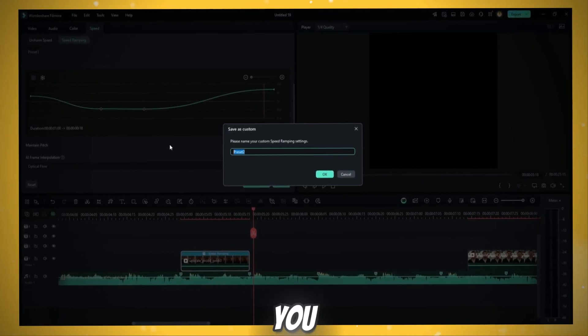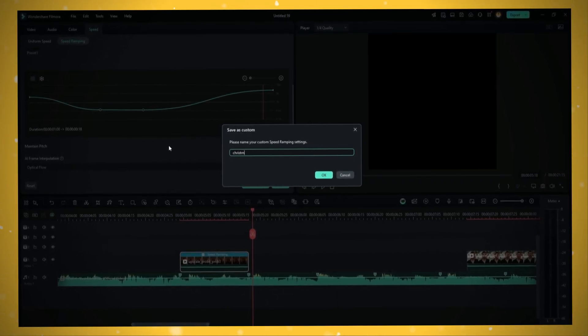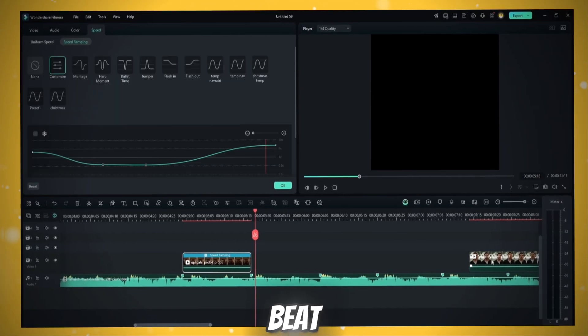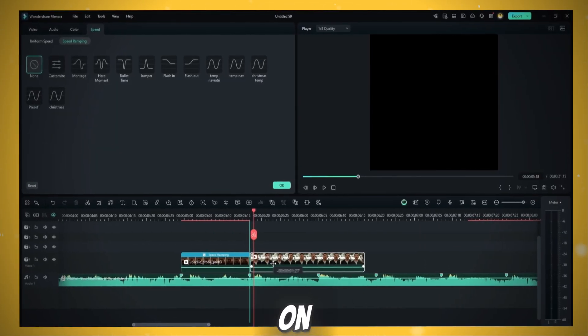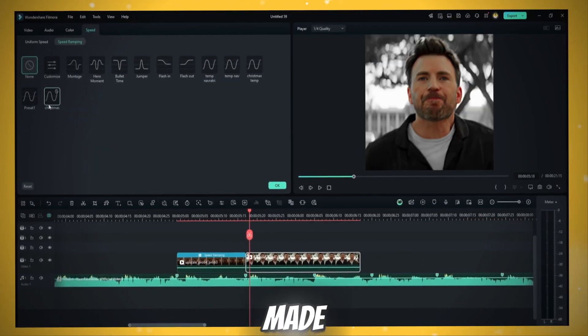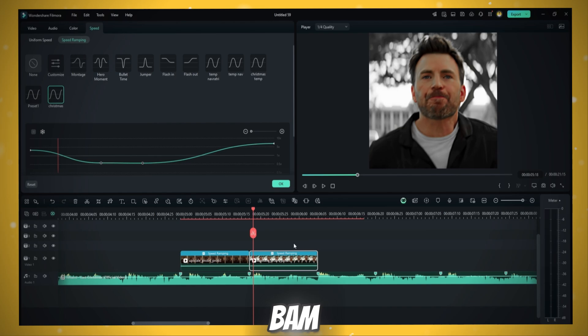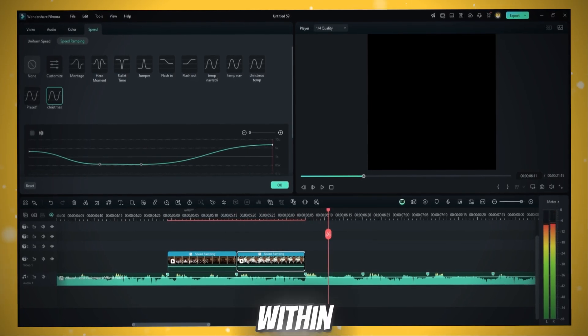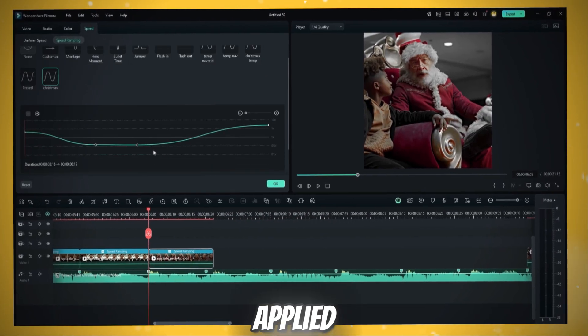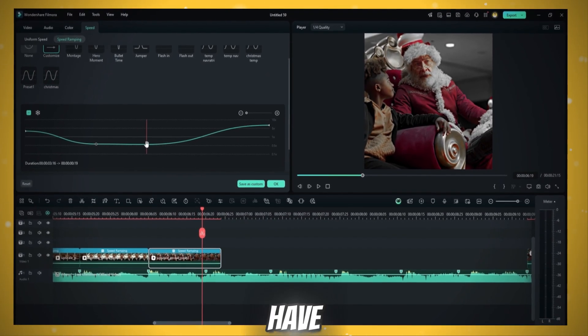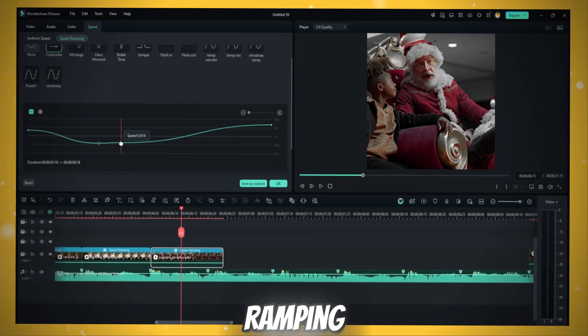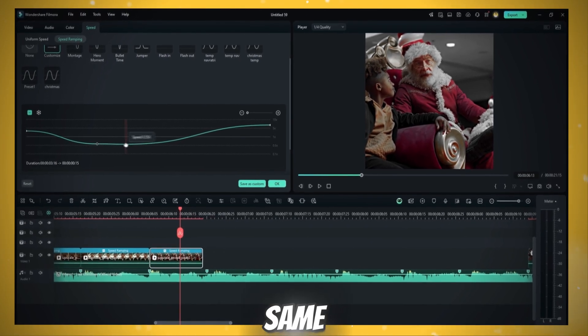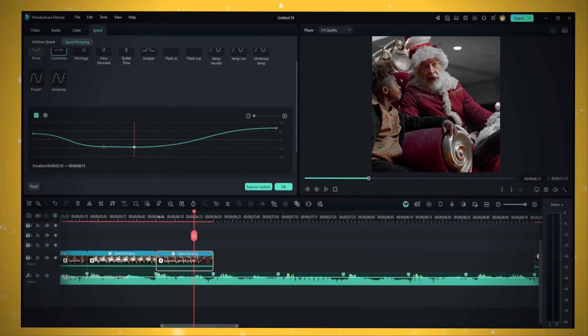Name it whatever you like. Then drag other clips to the beat and click on the preset we just made. Boom. Bam. Within no time, you applied it to every single clip. You also have to tweak the speed ramp as not every beat is the same duration long.